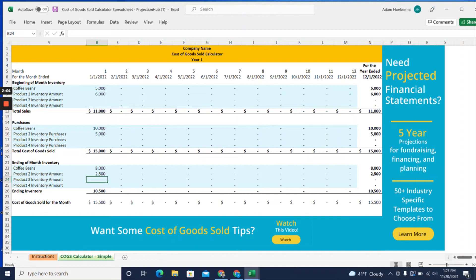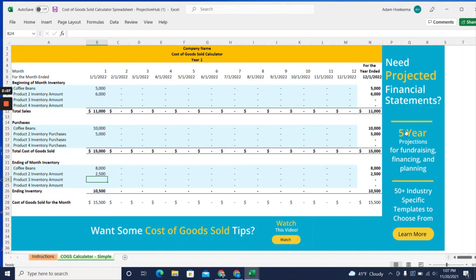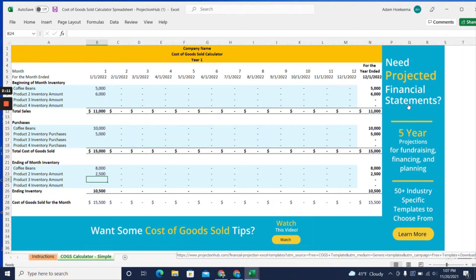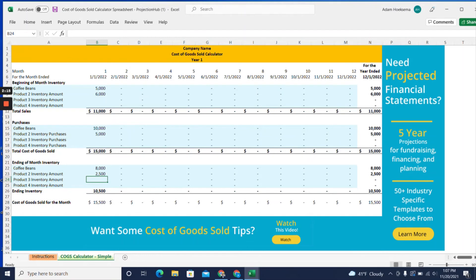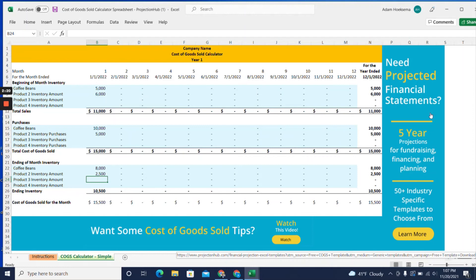Now, if you need to work on projected financial statements and projecting cost of goods sold - this is really more of a tracking tool after the fact - but if you need projected cost of goods sold, we have full financial projection model templates. You can click the 'Learn More' button in the template, and that'll take you to our library of 50 different CPA-prepared financial projection templates.